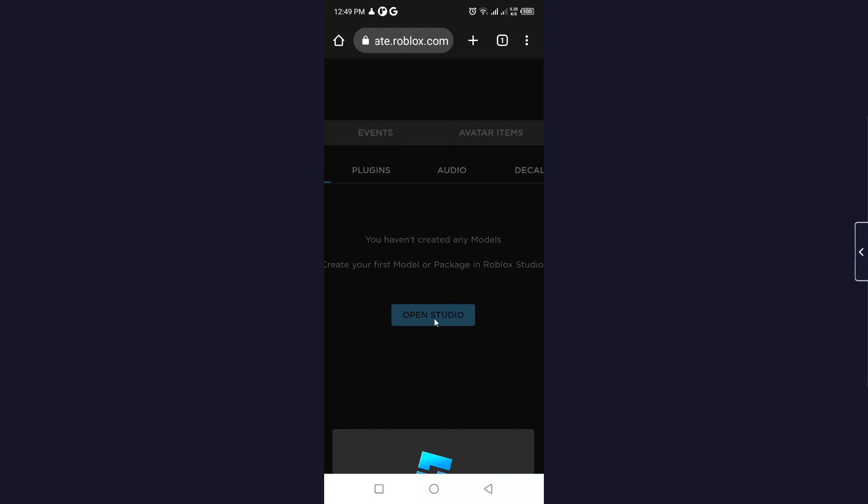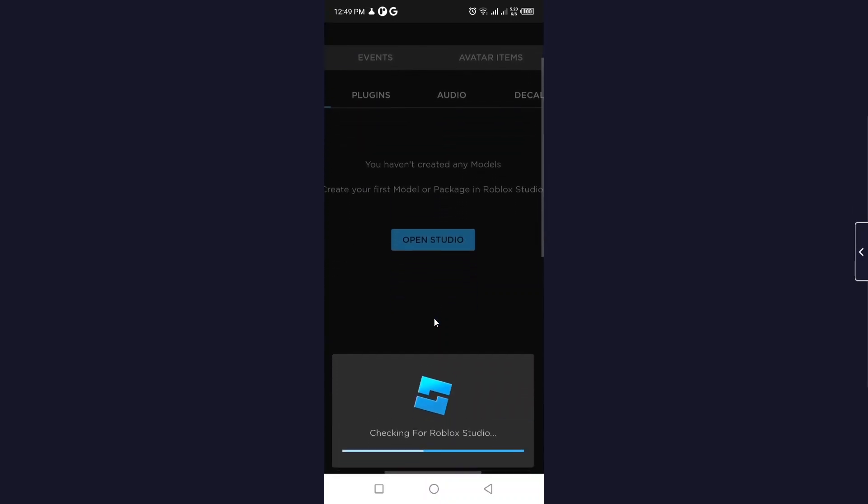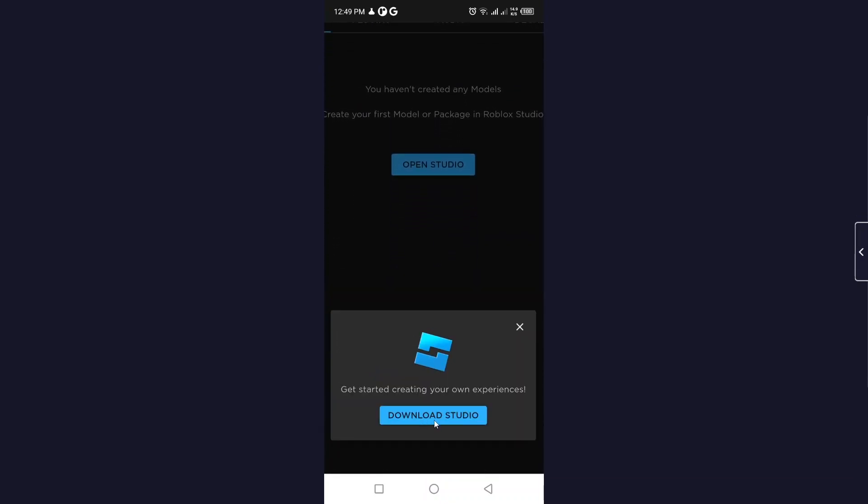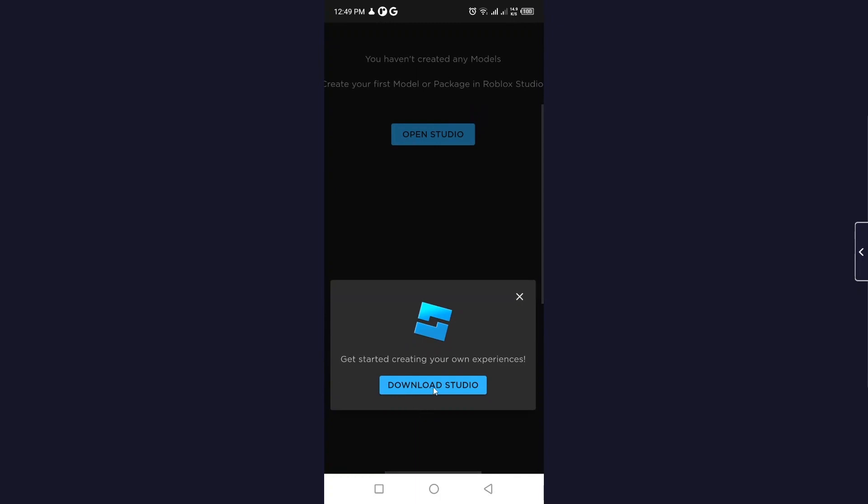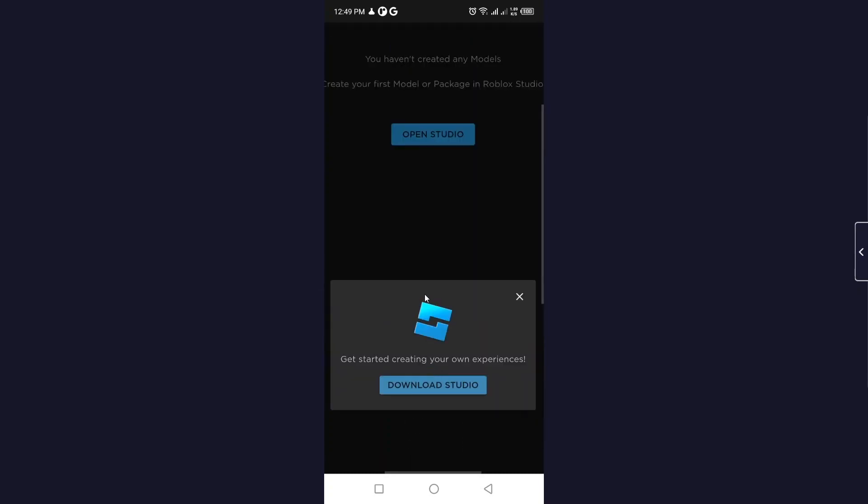Scroll down. Here you can see 'Download Studio'. Once you have this studio downloaded, you can easily create anything using your smartphone.